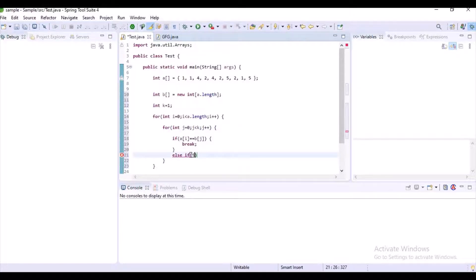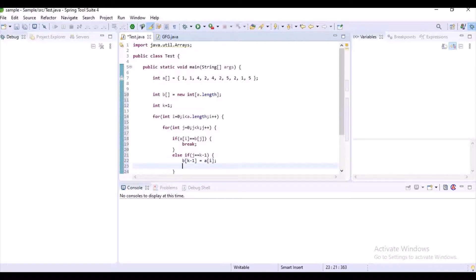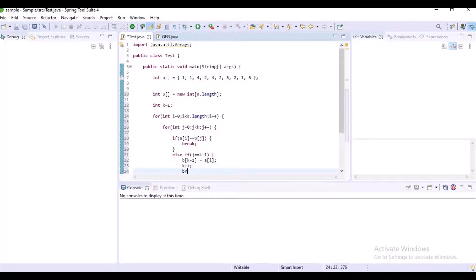Now let's write the logic: if j equals k minus 1, we want to insert data into array b at that particular index from array a. Then we increment k and break the statement.